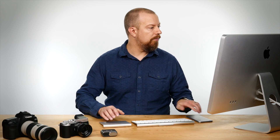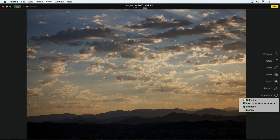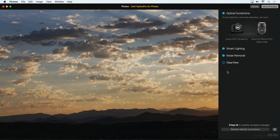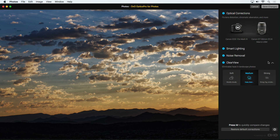I'll open another photo. On this one, which is a little hazy, I'll try out the Clear View setting. Notice as you roll your mouse over each of these, a little chevron hints at more settings. Click on that and you'll see that each control has a few options: Soft, Medium, and Strong.